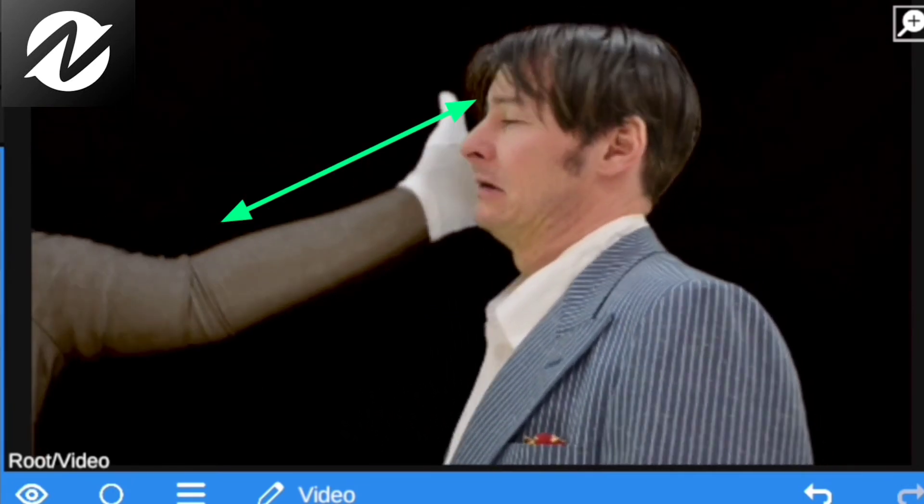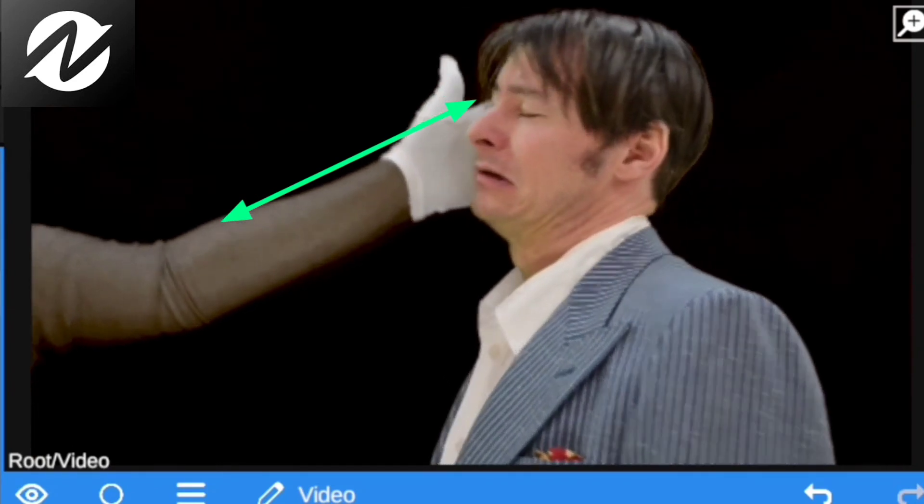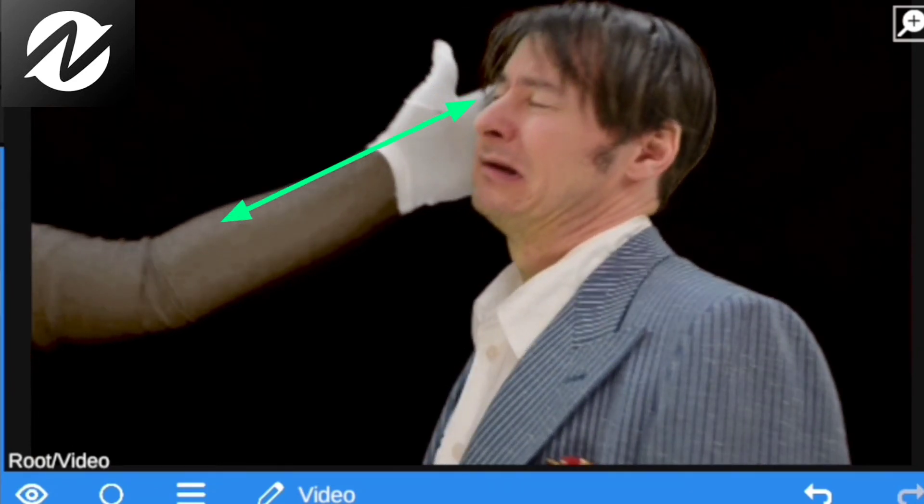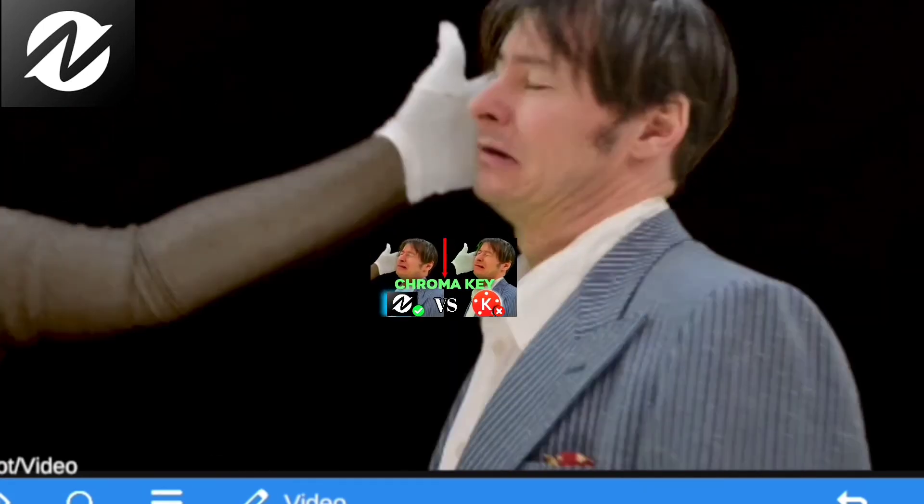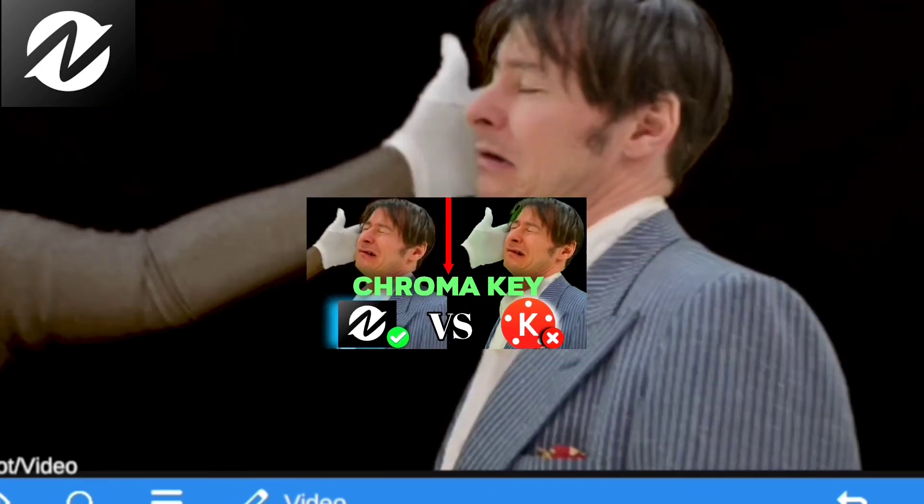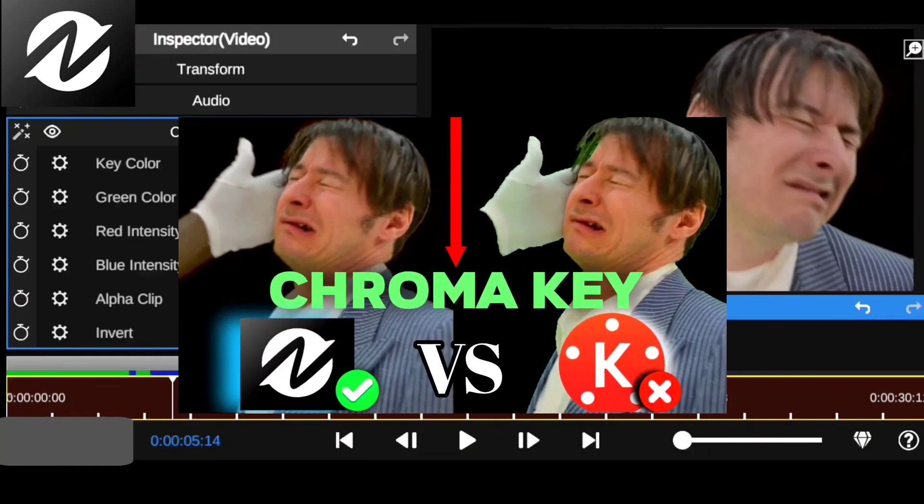Can you see the man's hand is fully detailed? It's not lost, which is very perfect for any video editing where you want to remove green screen. Do you see any green around the man as you can see in KineMaster?